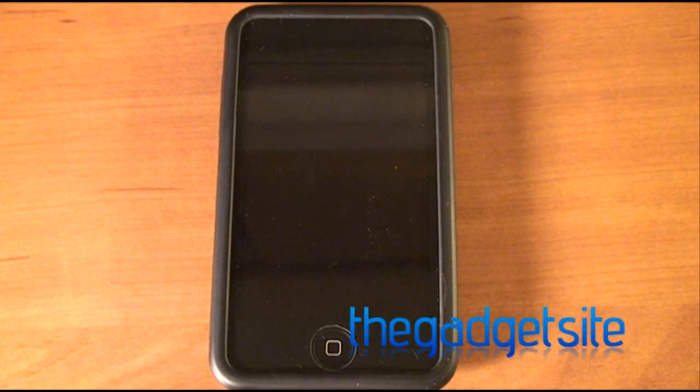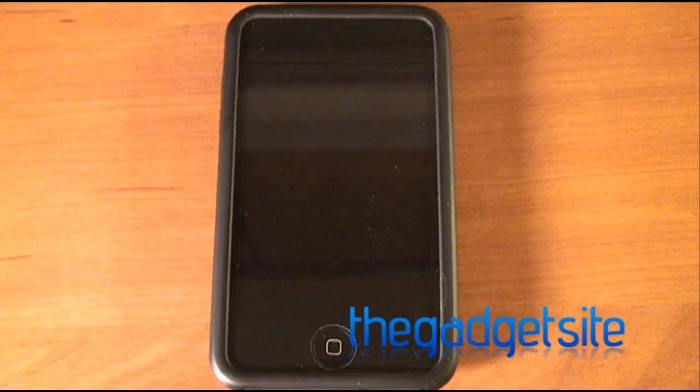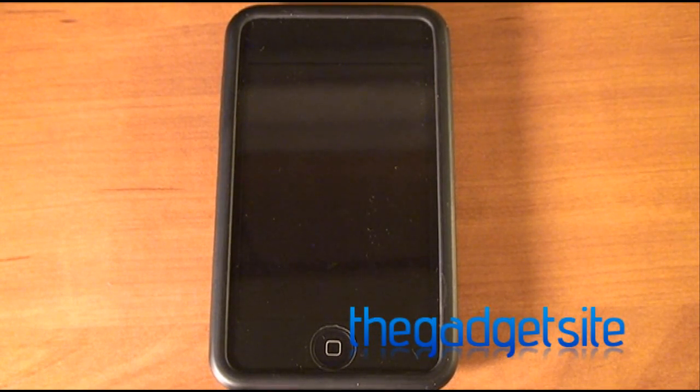Hey guys, this is Mike with The Gadget Site, and I just wanted to show some UI changes that are on the lock screen notifications.